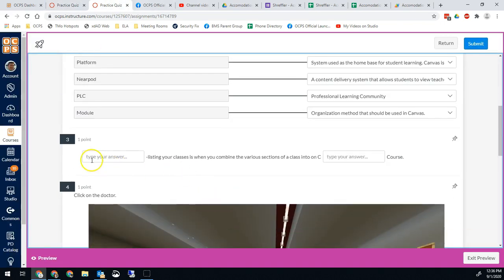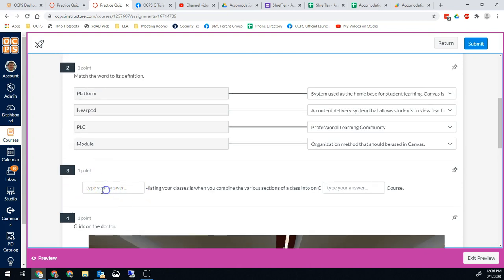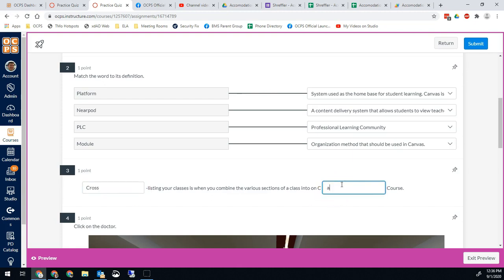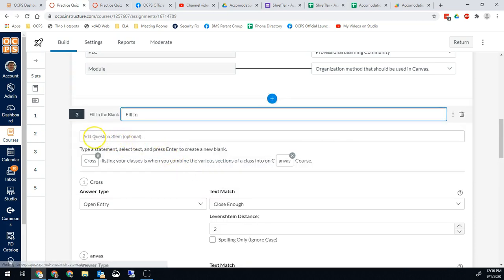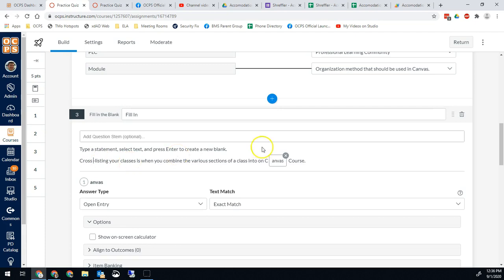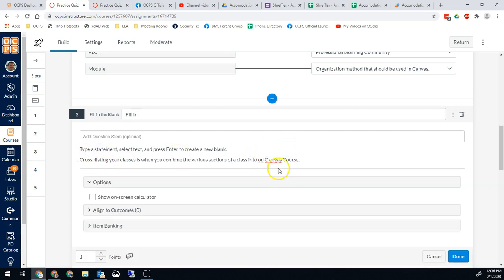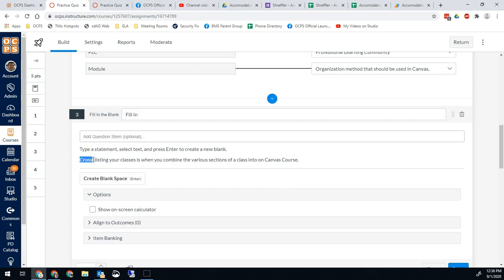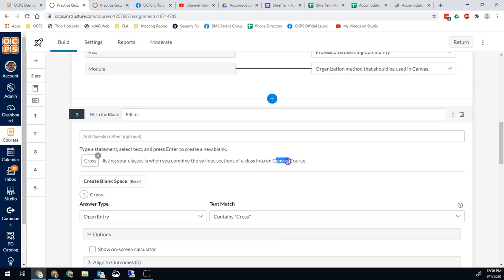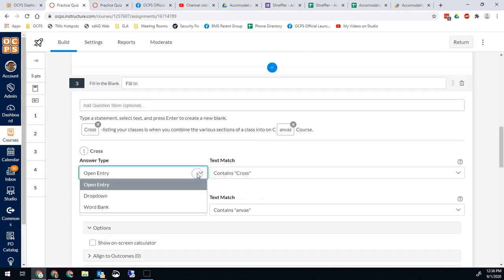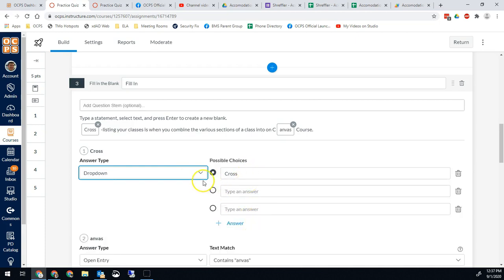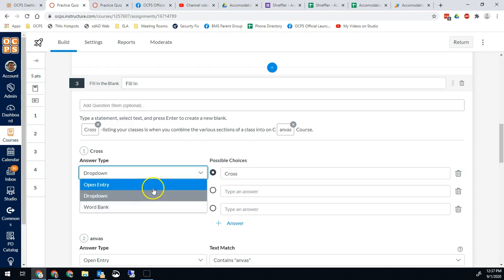The next question type is fill in the blank. You can give students a blank where all they have to do is type an answer. To set this up, hit the plus sign and select fill in the blank. You give it a title, and you can add a stem if you want. You type your sentence, then select the text you want them to fill in and hit enter — for example, selecting the word 'cross' in Canvas. I left the C to give them a little help. You can choose open entry, give them a dropdown of choices, or provide an entire word bank to fill in those gaps.